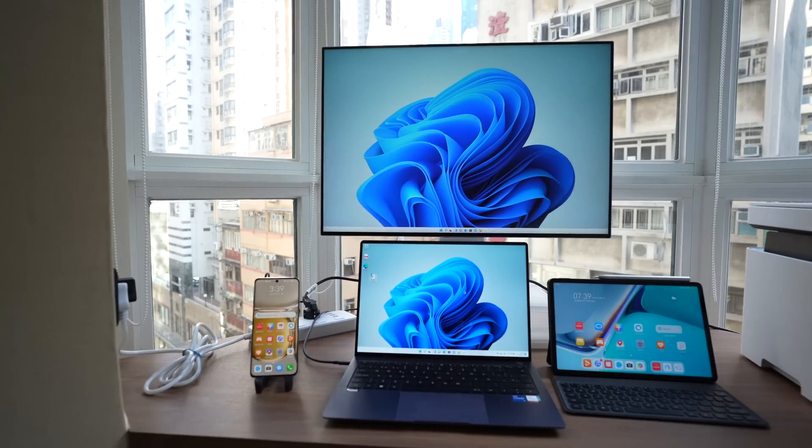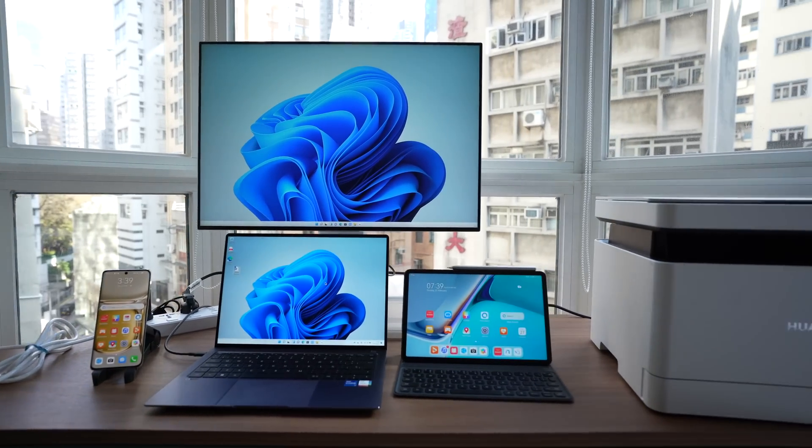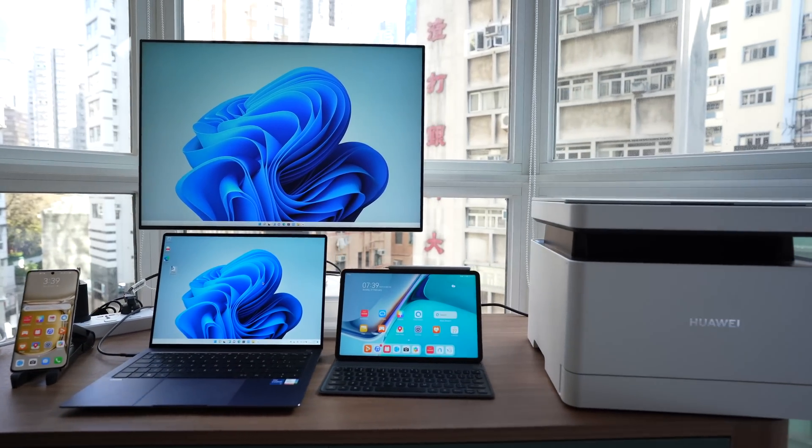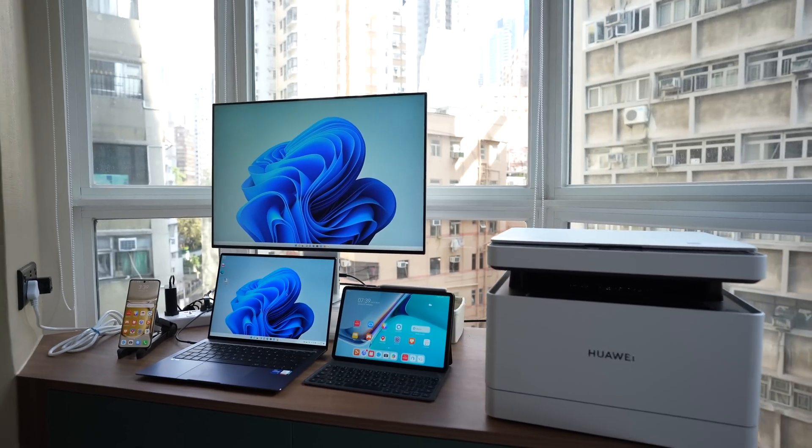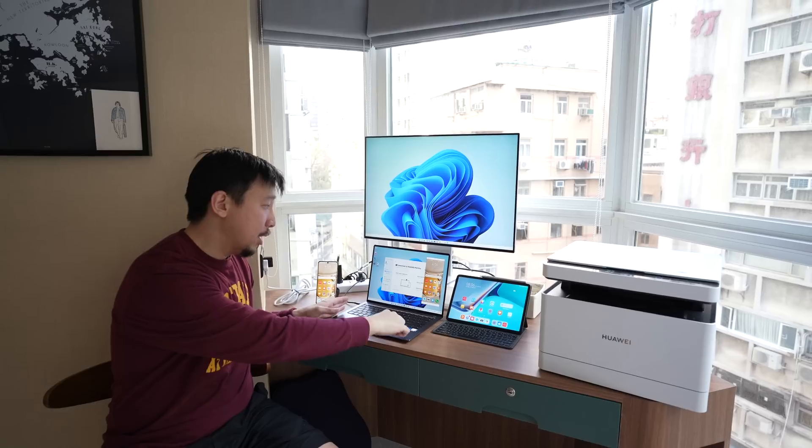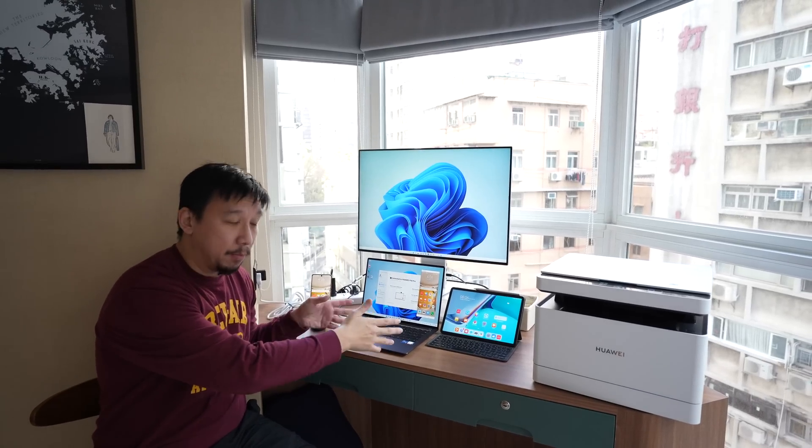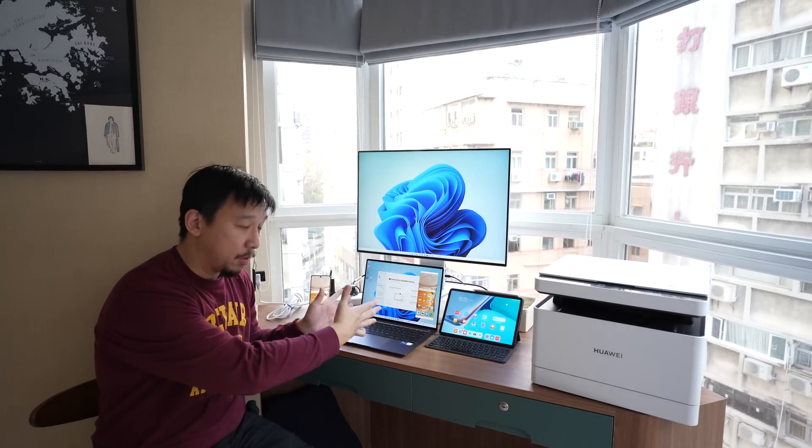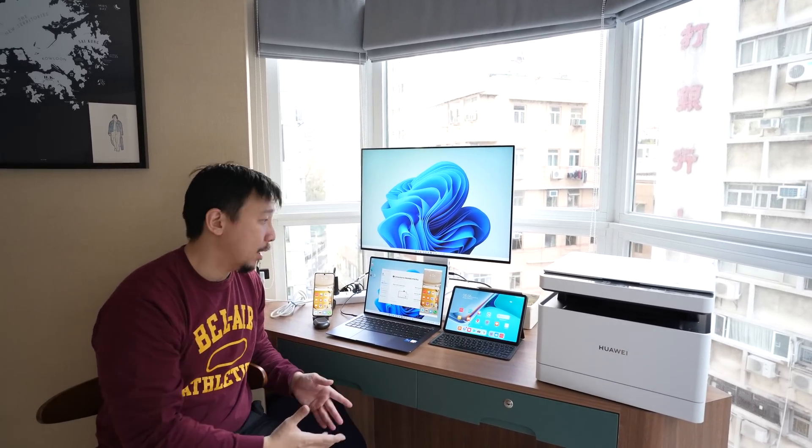So this is Huawei's super device in a nutshell. It is a new interconnected ecosystem. That connects all Huawei's consumer products. With the PC, laptop, computer, whatever. As the center of the universe.